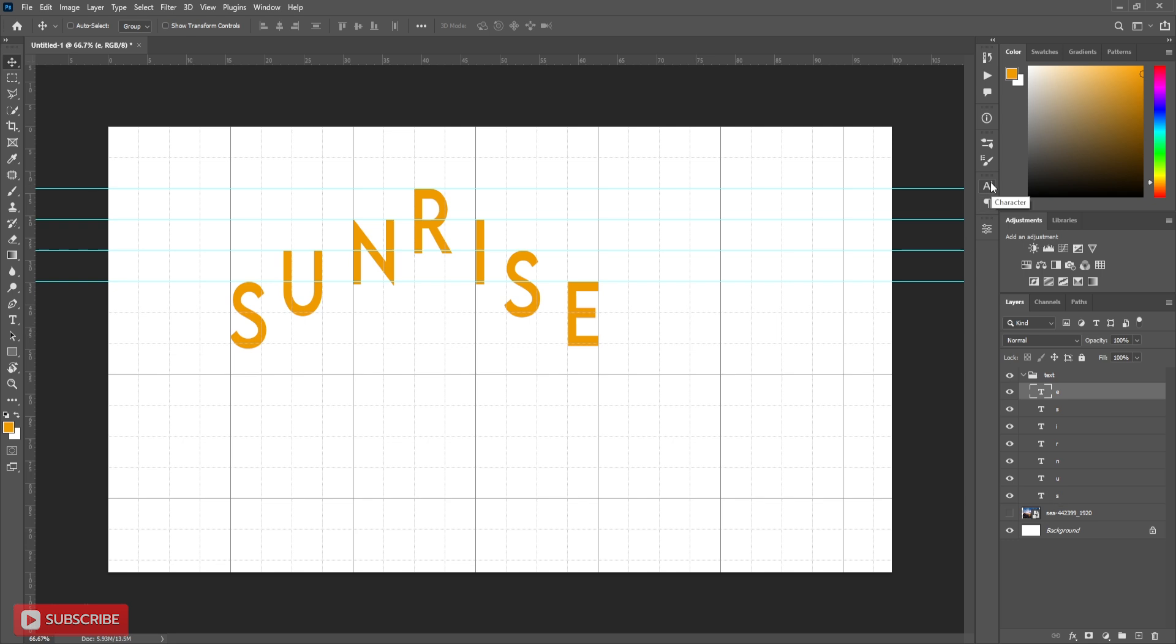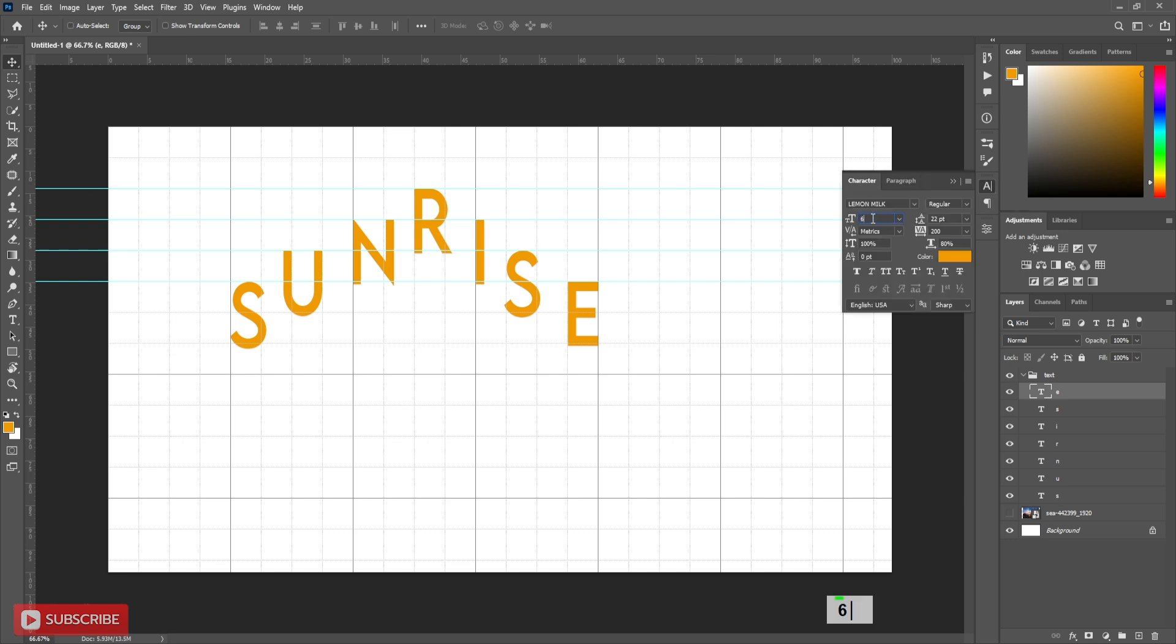Here I will change the text size and settings for better look. You may skip this part.